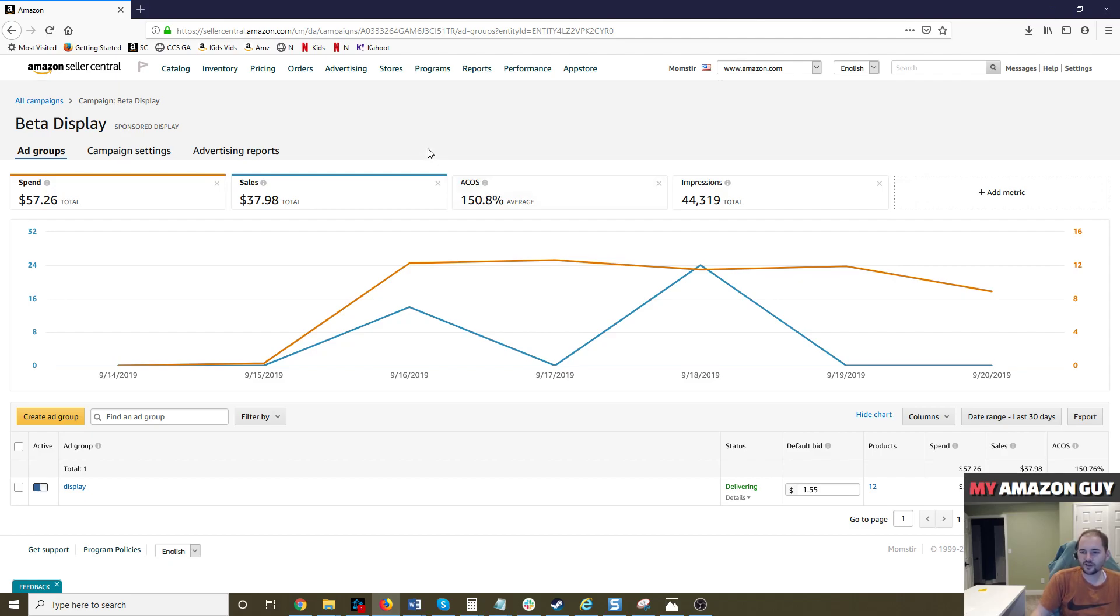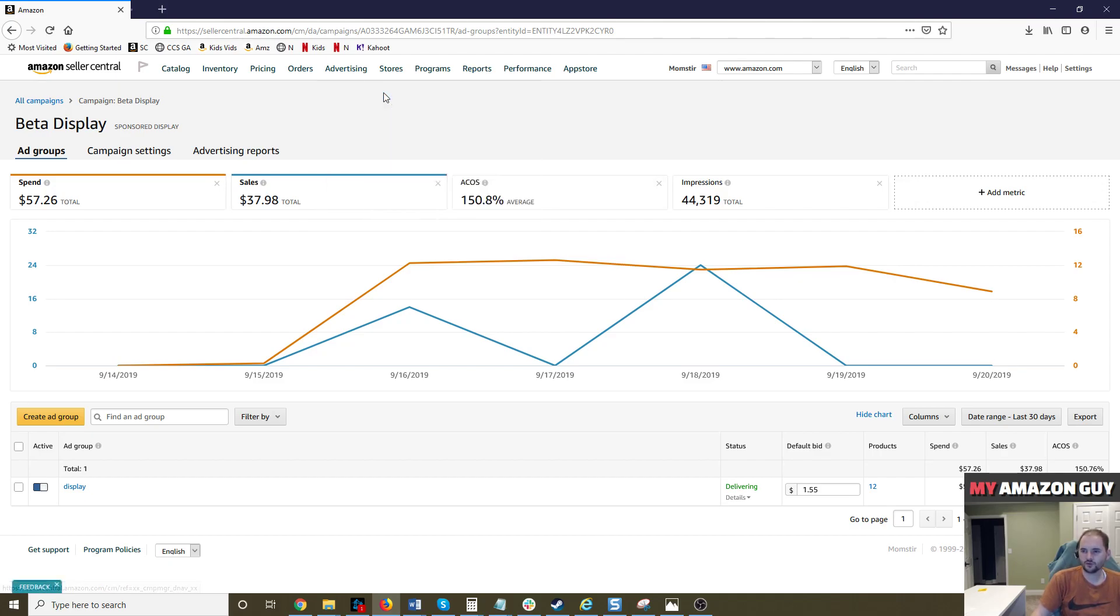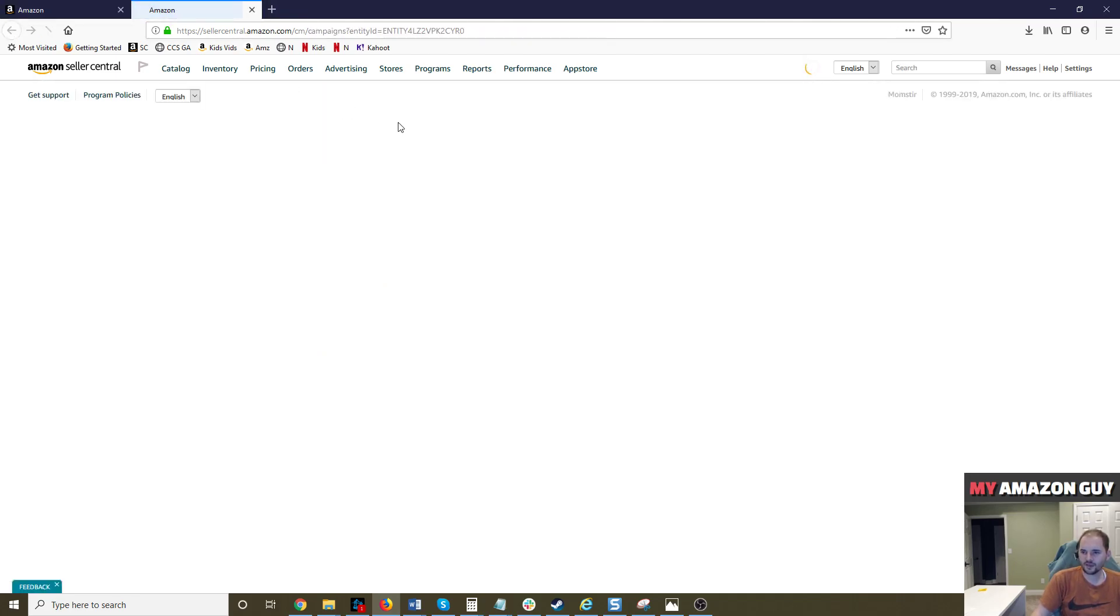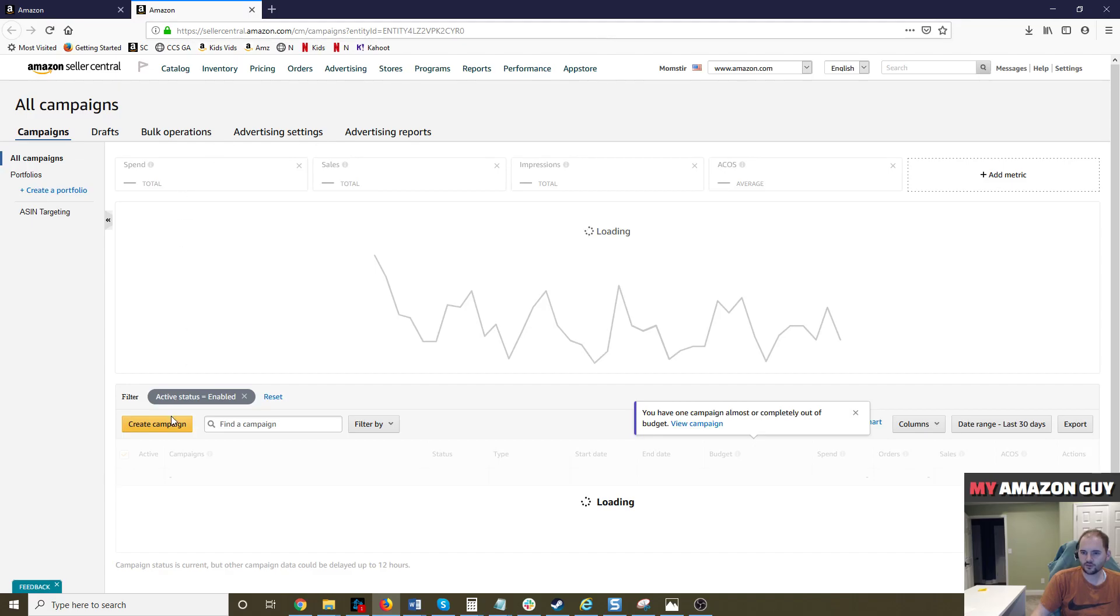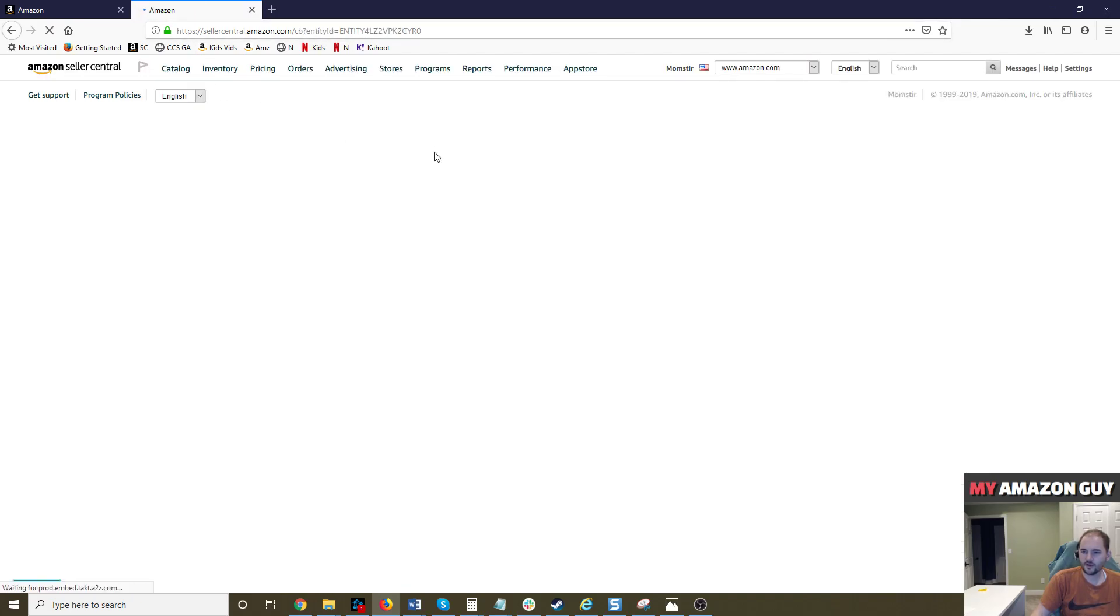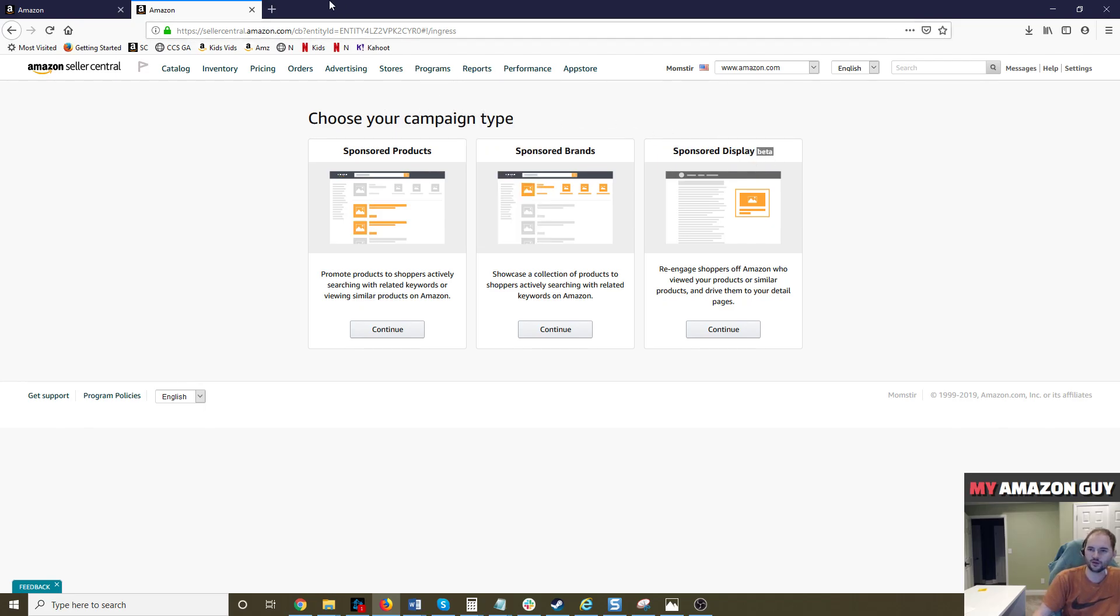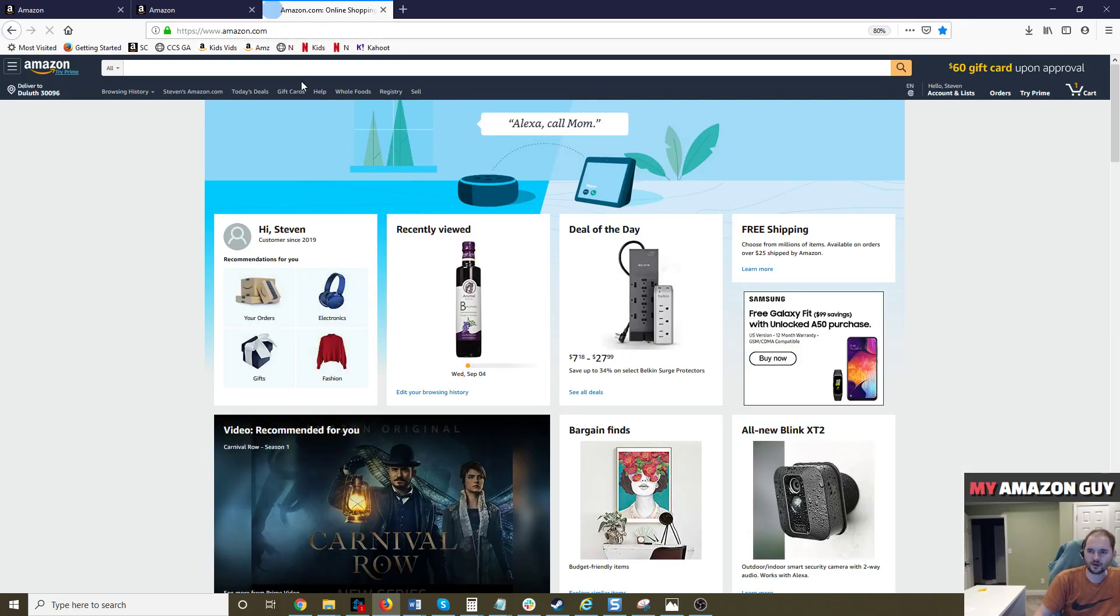So what is display? If we go to the campaign manager and we hit create campaign here, there are three types of advertising campaigns currently in Seller Central. There are sponsored products, sponsored brands, and sponsored display. I'm going to be focusing on sponsored display that a lot of you are going to have no idea what I'm talking about.